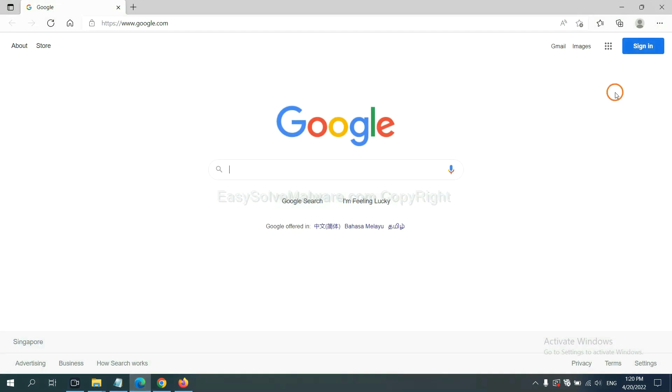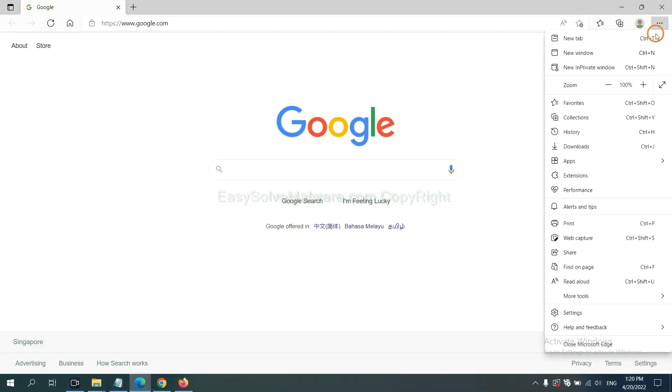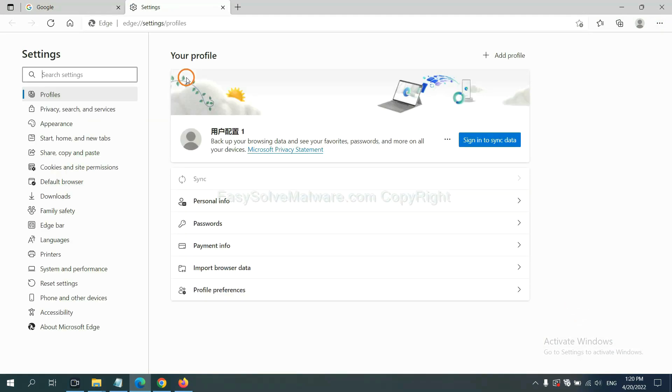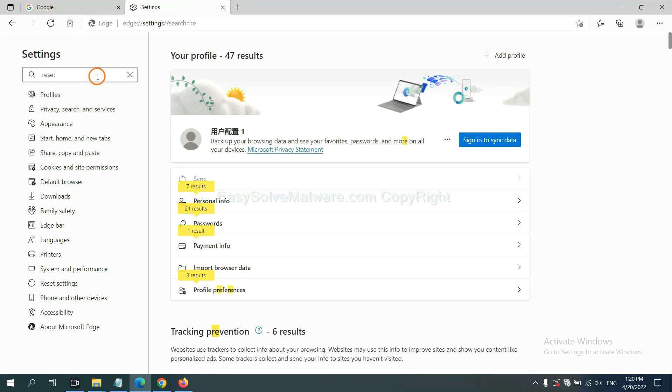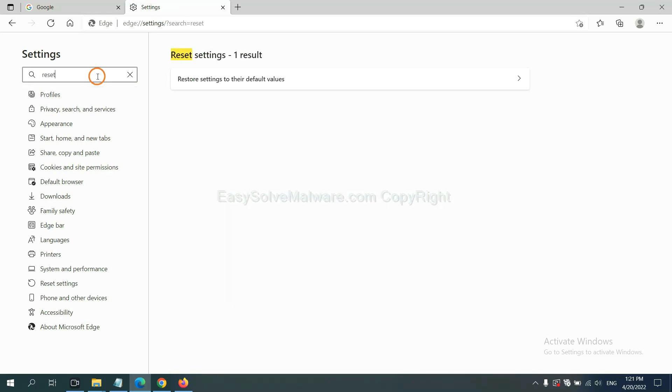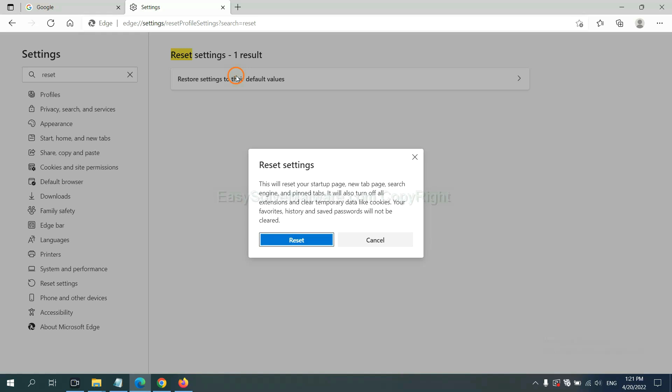On Microsoft Edge, click menu and settings. Input reset, click here and click reset.